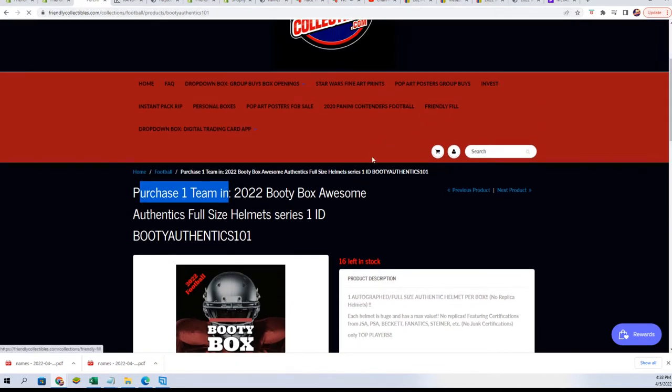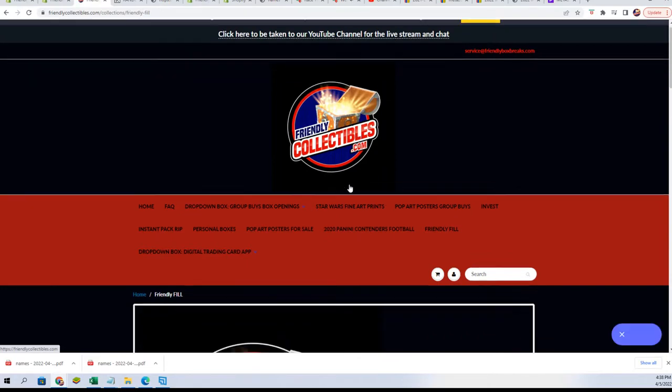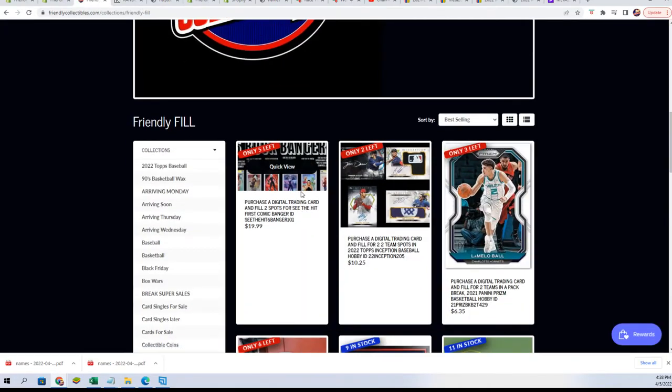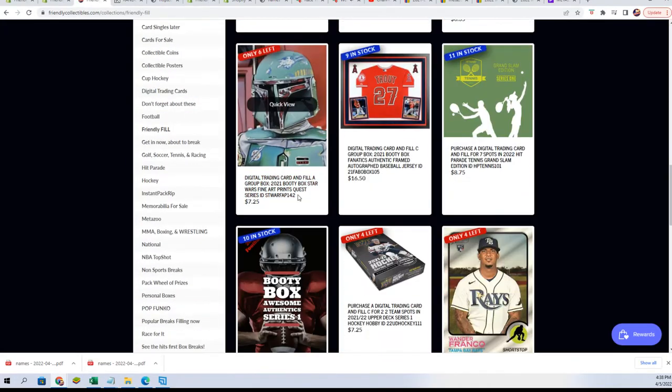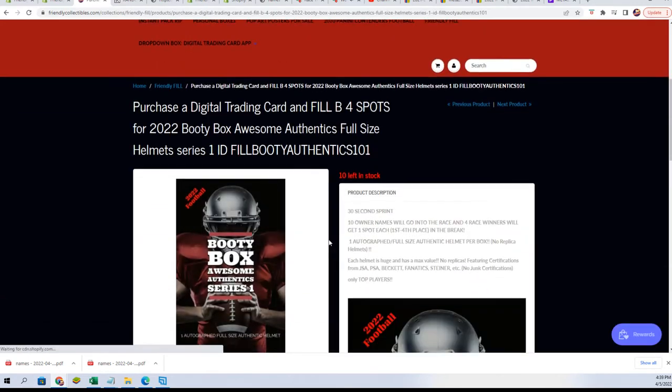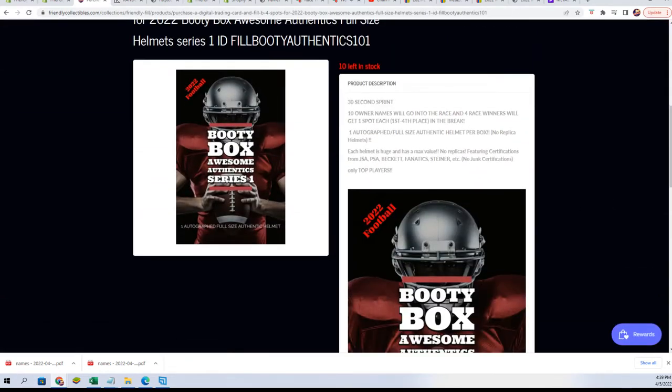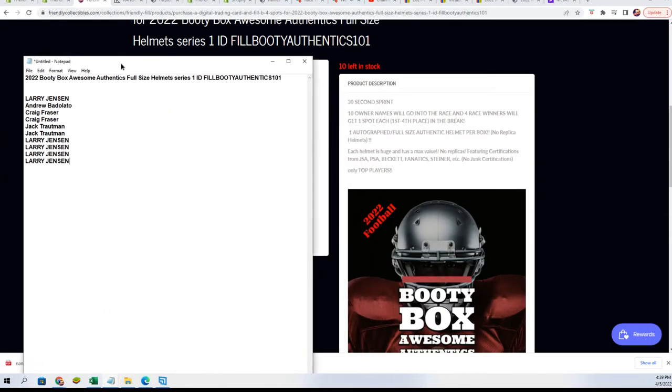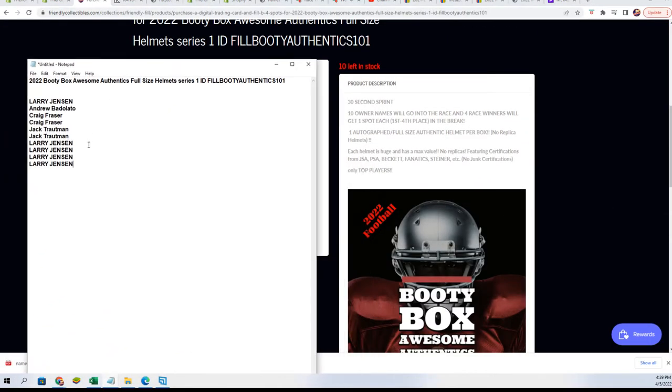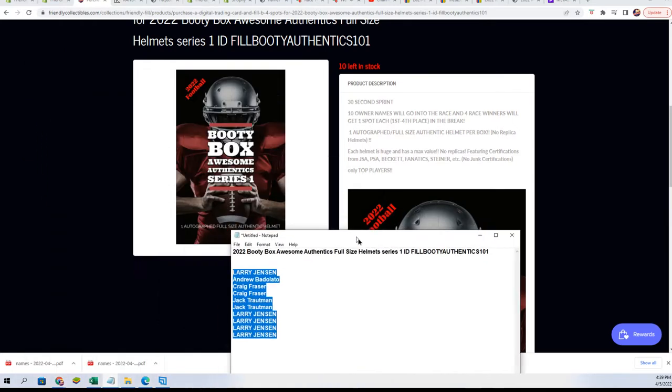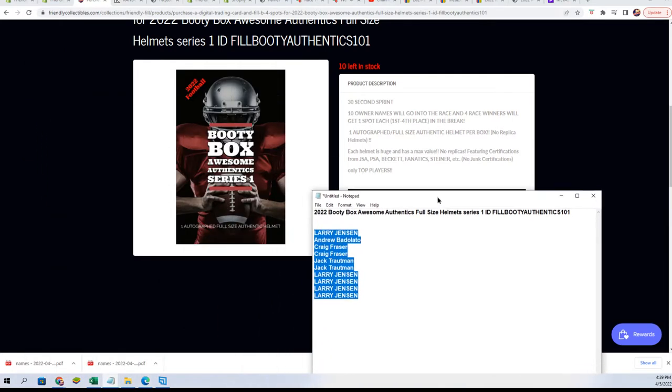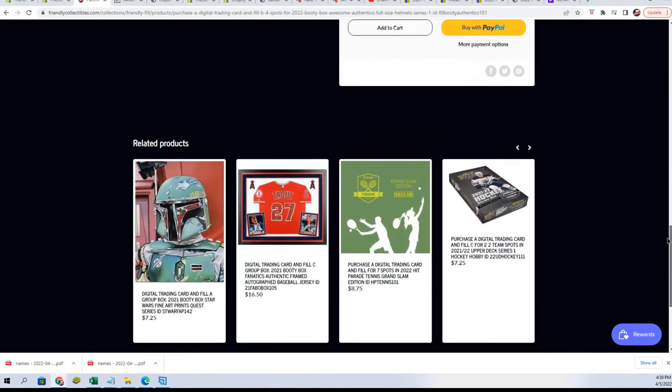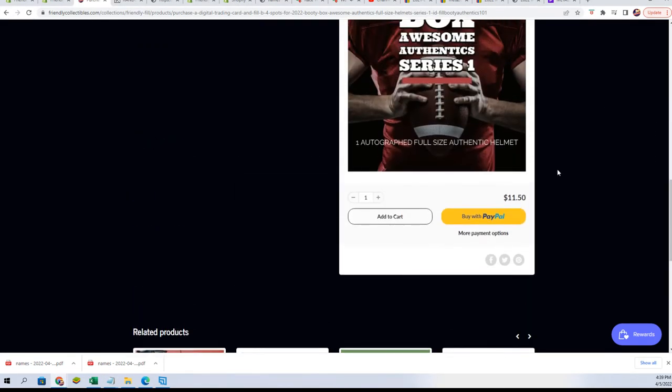This is filler B. The first filler is sold out so we're gonna do this right now. We'll have 10 runners and four winners out of the 10 participants. Those four winners will get a spot for $11.50, get a team for $11.50.